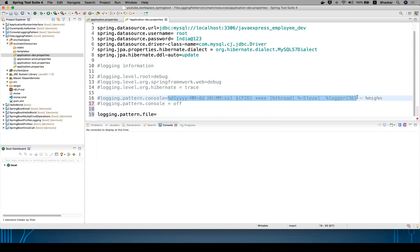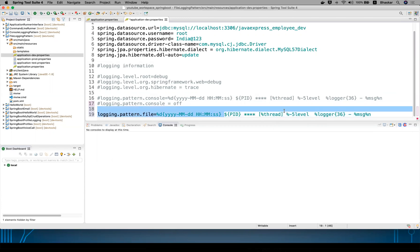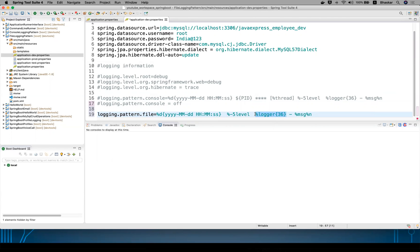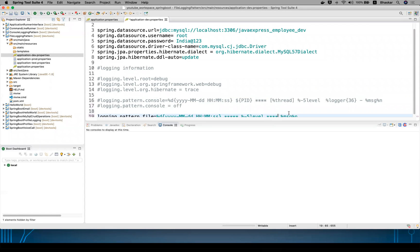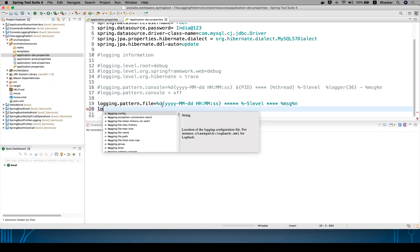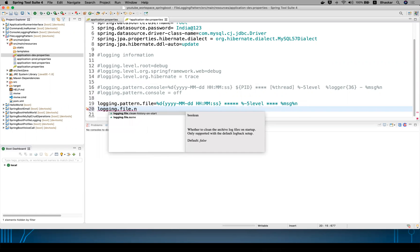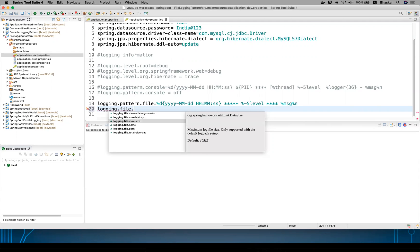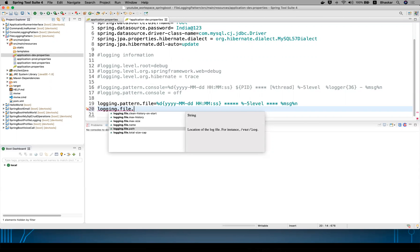I want to display this much information as the pattern. I don't want all this information — I want to remove the package — just these three levels I want inside your file. You can use stars here if you want; this is your file pattern. Now for the file name, inside this project you won't see any folder yet. You have options like logging dot file dot name. You can set max history — the default is seven days, after which files are deleted automatically. Max size default is 10 MB, and you can specify the file path for saving your logs.